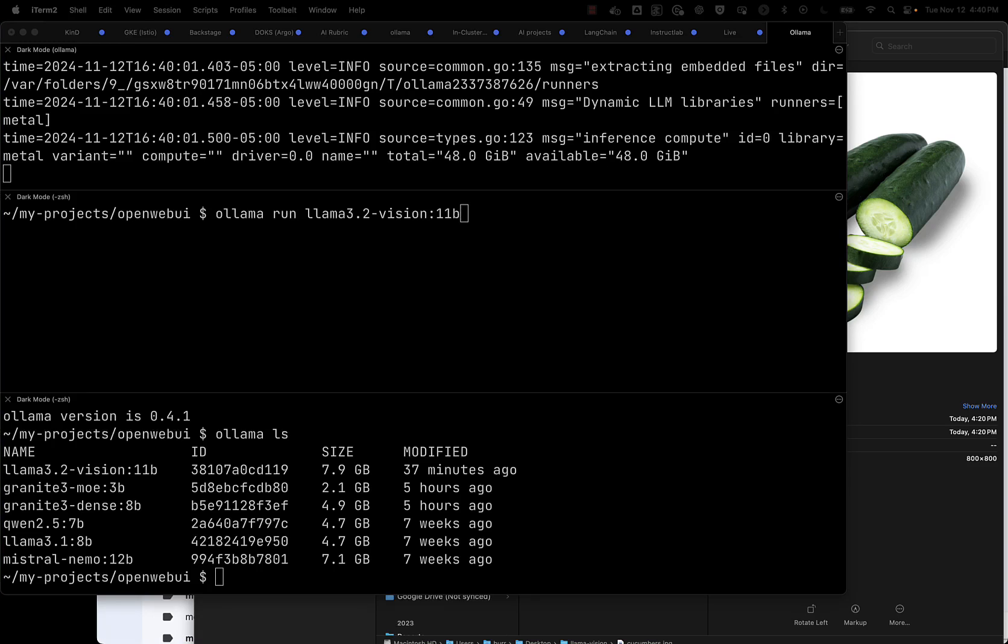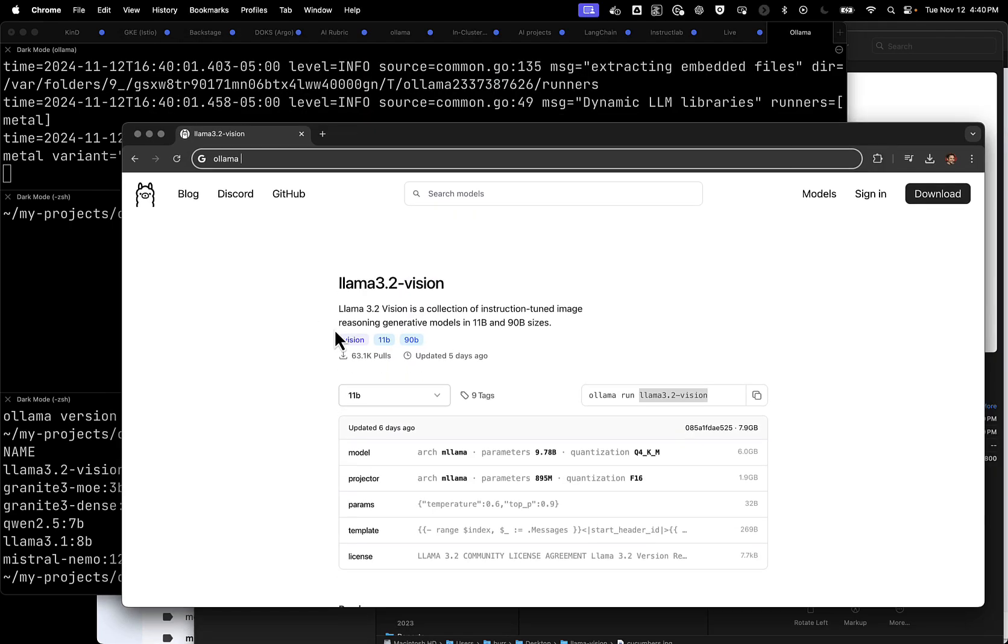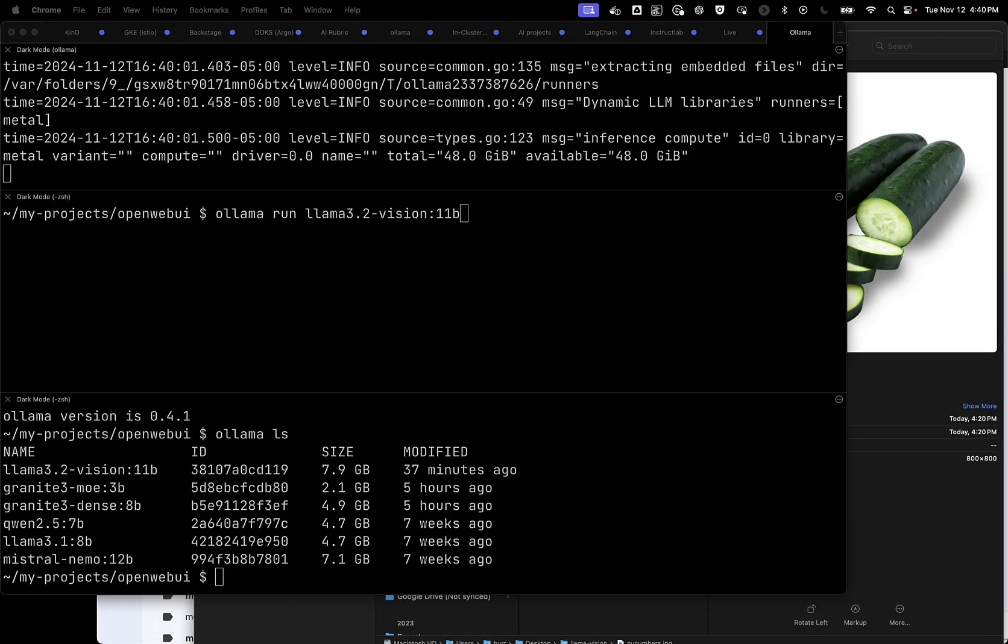I'm just going to run some tests of the Llama 3.2 Vision model that you can find on Ollama. So here's the screen for that, Llama 3.2 Vision. That's what I'm running. I already have it downloaded, so we don't have to wait for that.